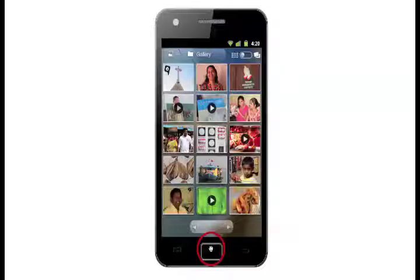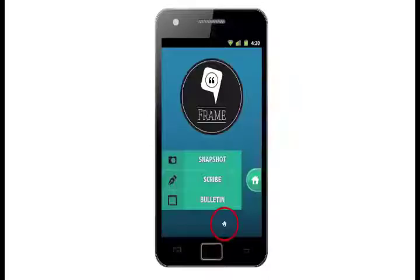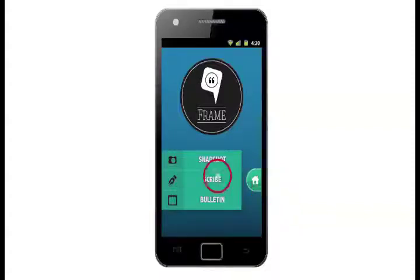To create a new contribution, users can use the Frame application. The Frame dashboard displays three sections of the application: Snapshot for photos, videos, and audio clips; Scribe for articles, stories, and write-ups; and Bulletin for announcements and notices.